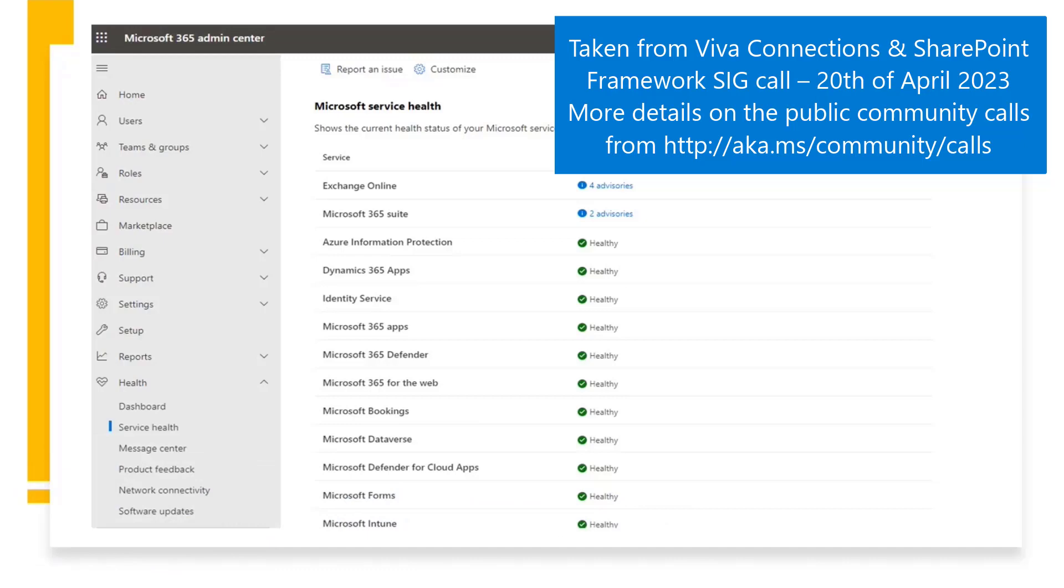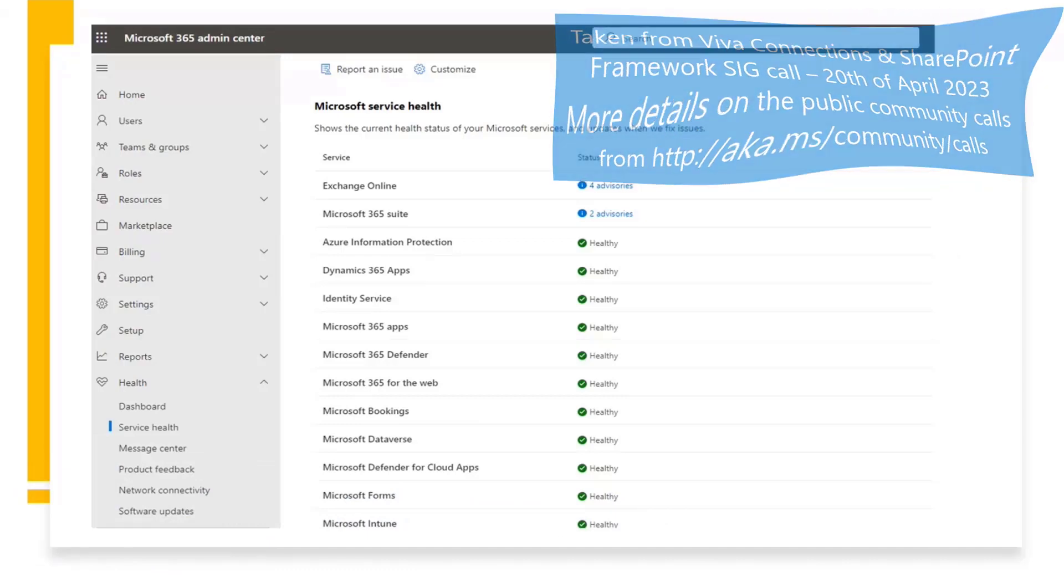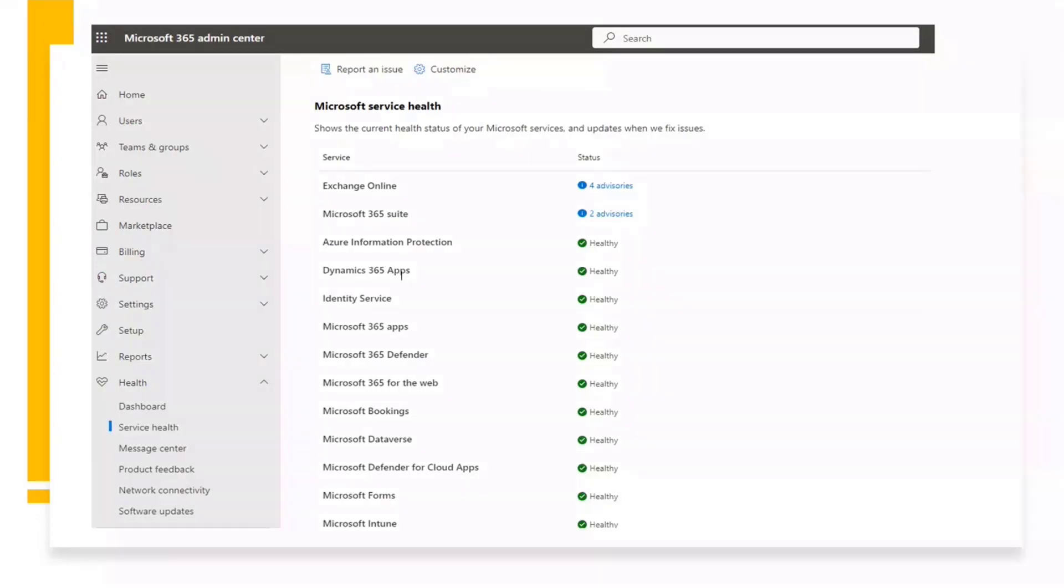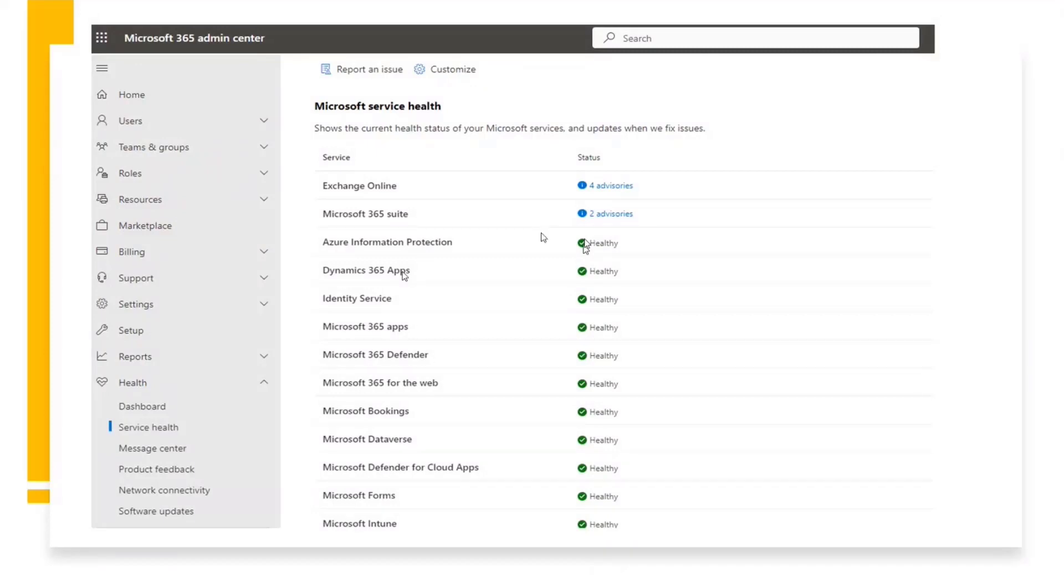If someone is an admin, they could go to the service health and check what's happening because service health provides the current status and all the issue logs. So I got that idea and thought, let's make that work for everyone with the help of Graph API, and I did it.